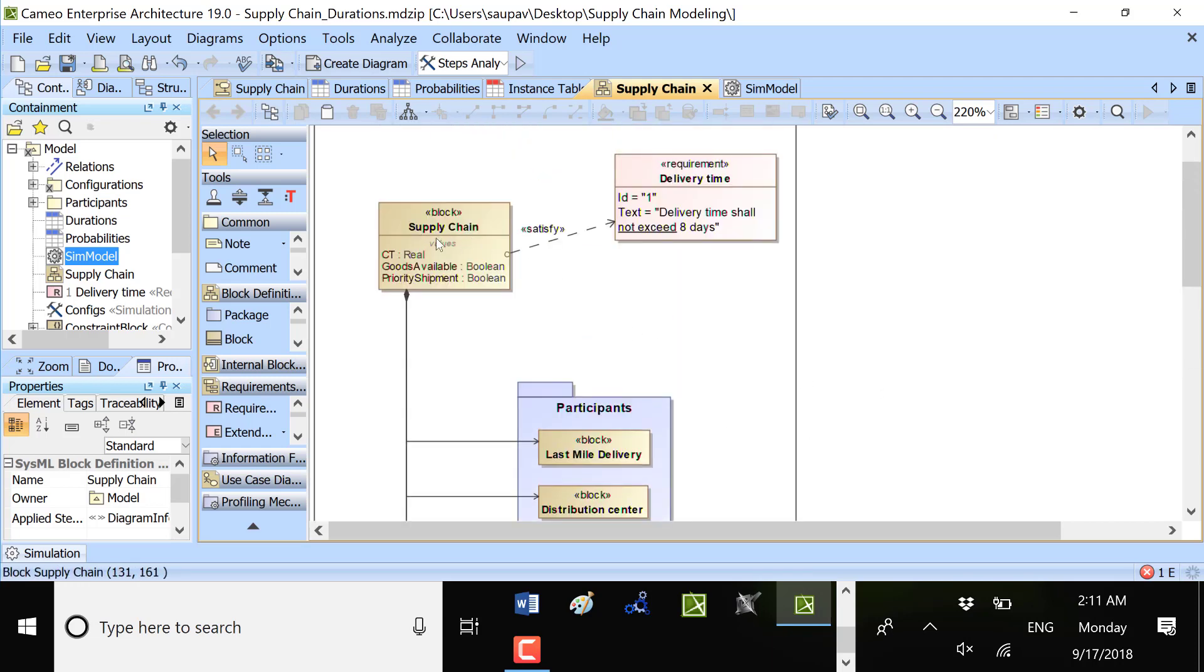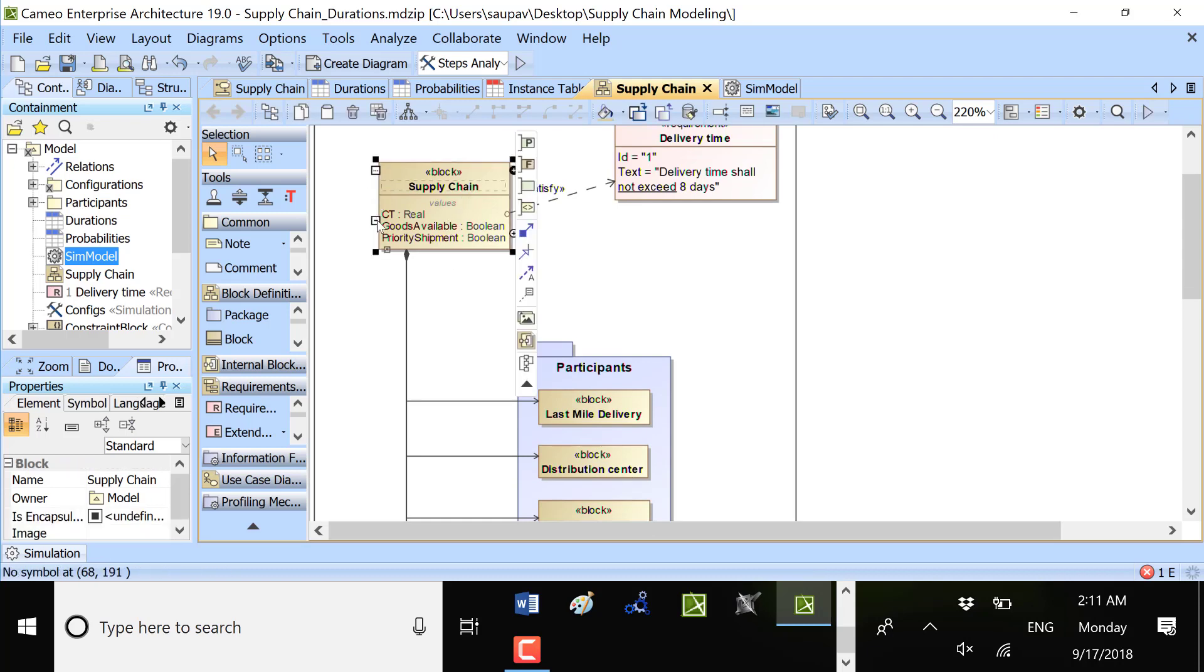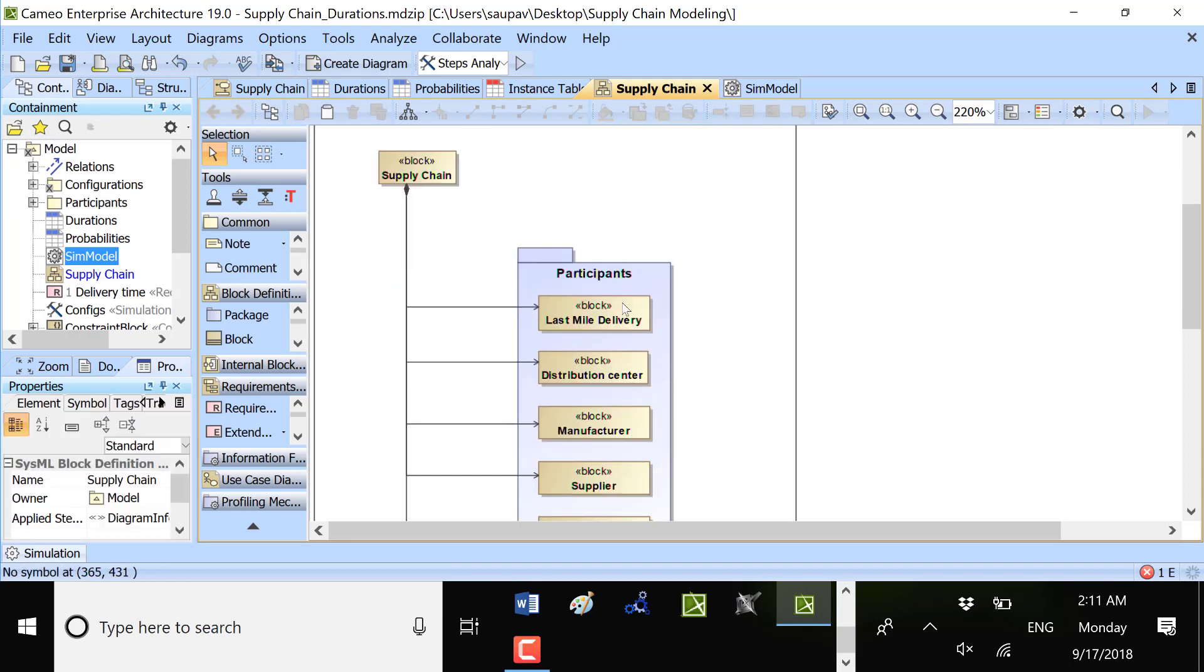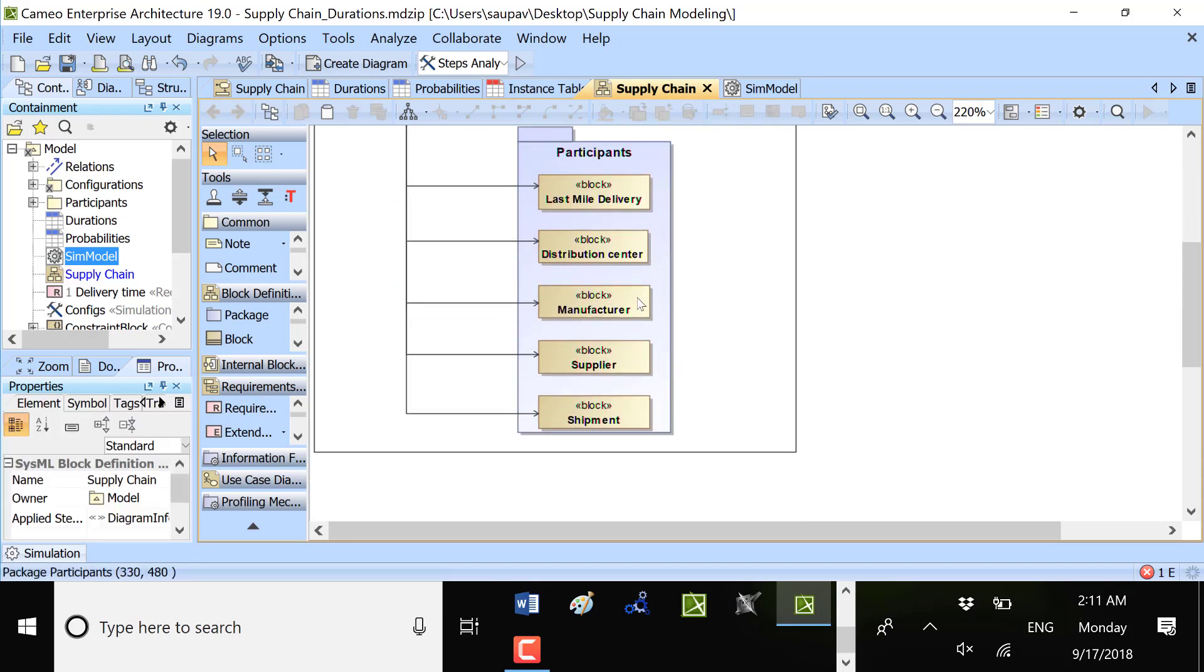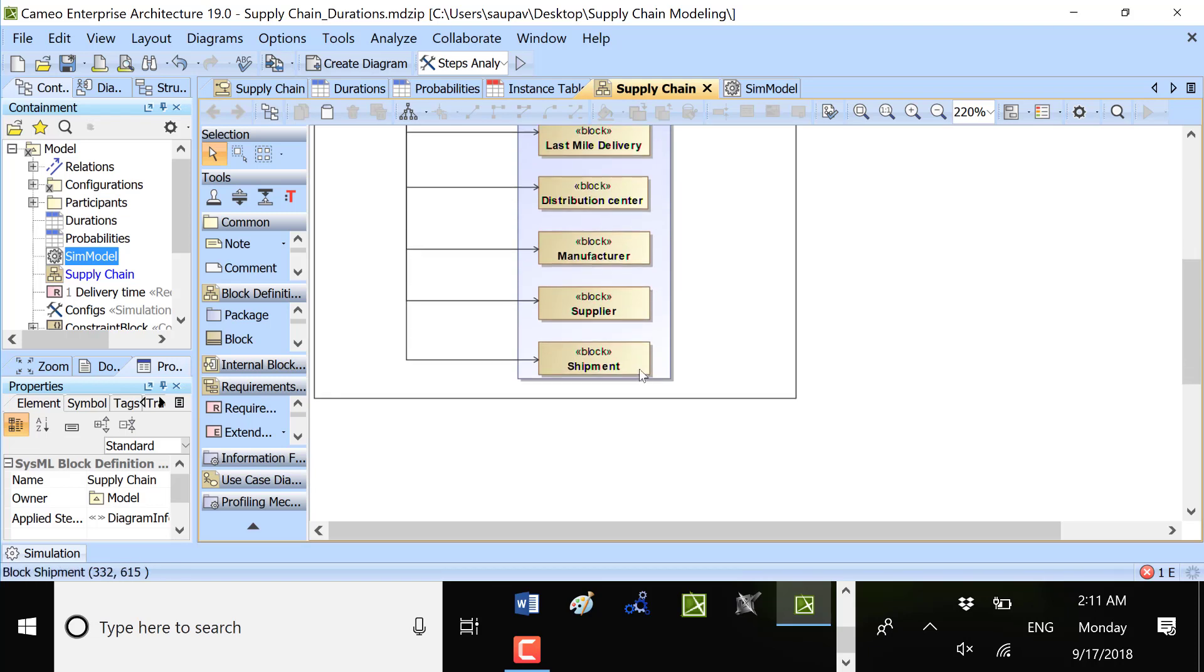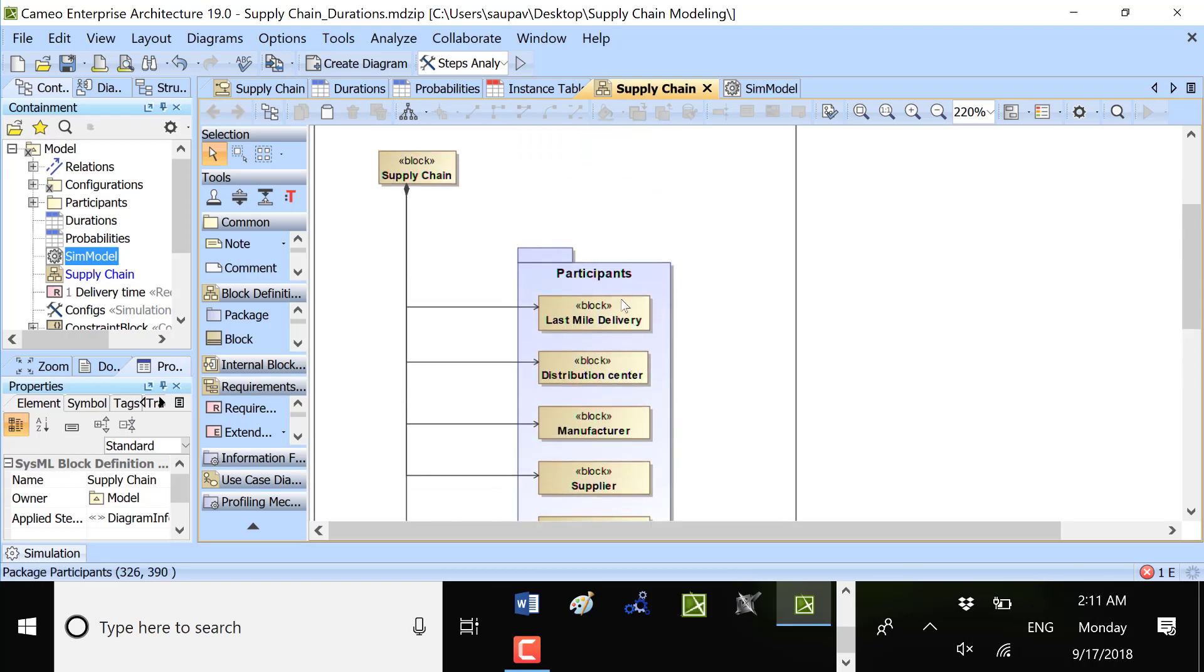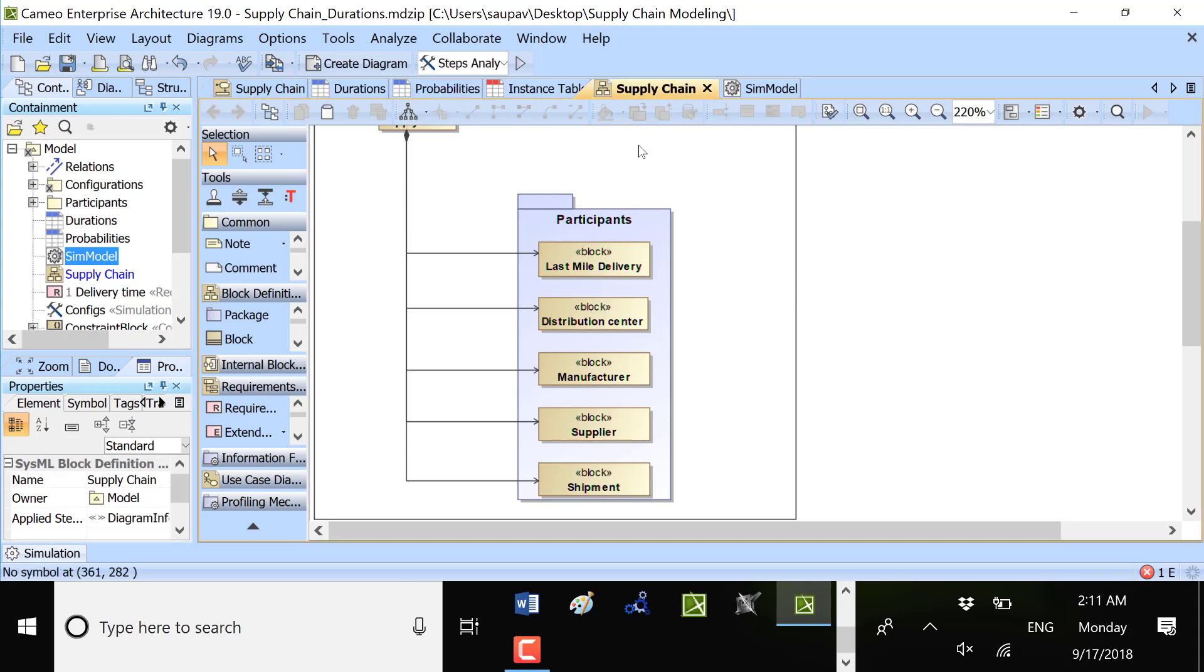Here we see the whole supply chain specification. We have supply chain which consists of participants which are last mile delivery, distribution center, manufacturer, supplier, shipment. There could be more. We could add additional ones and add them to the process. Now we can pick and run different configurations, different variants of the analysis.